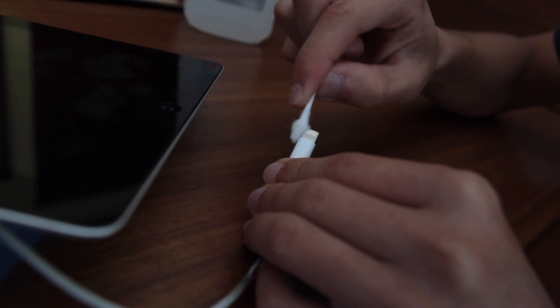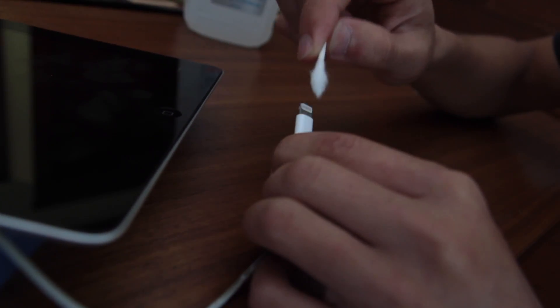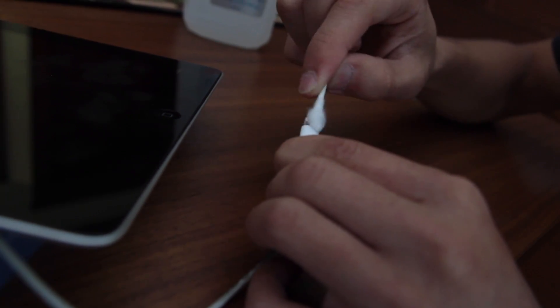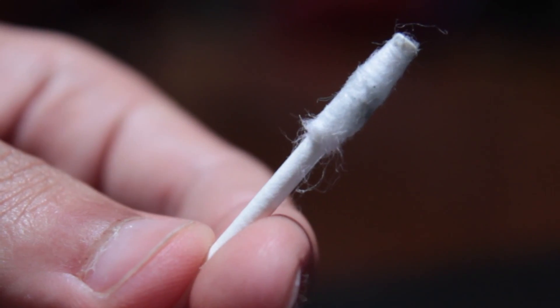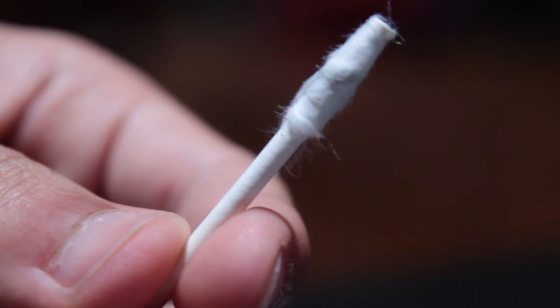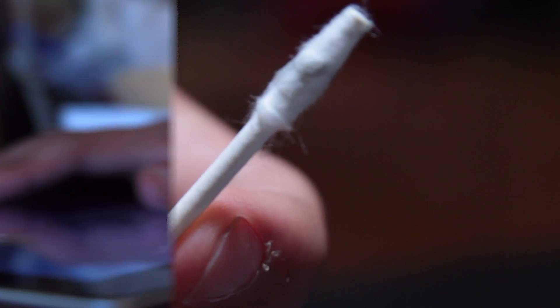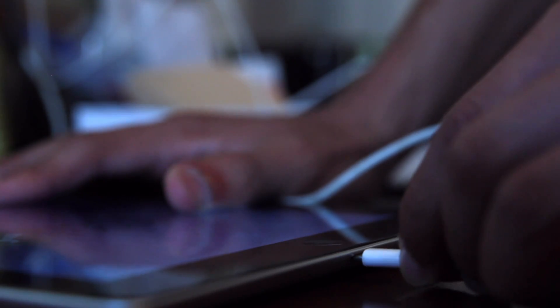Just be very gentle when cleaning. You can use a drop or two of rubbing alcohol on the q-tip. Make sure both the port and cable are dry before reconnecting. Once dry, plug them in. Maybe a clogged port was the problem.